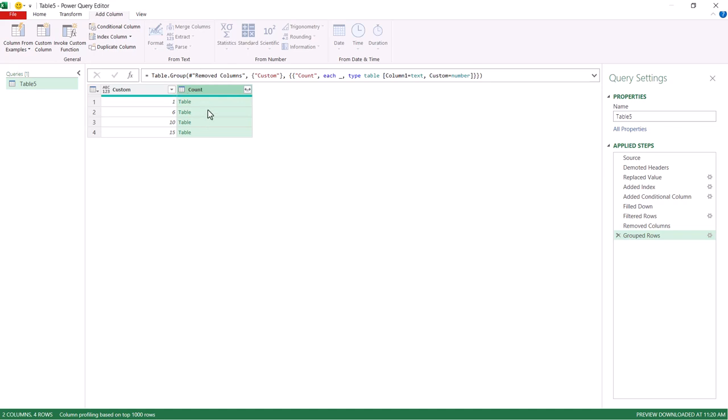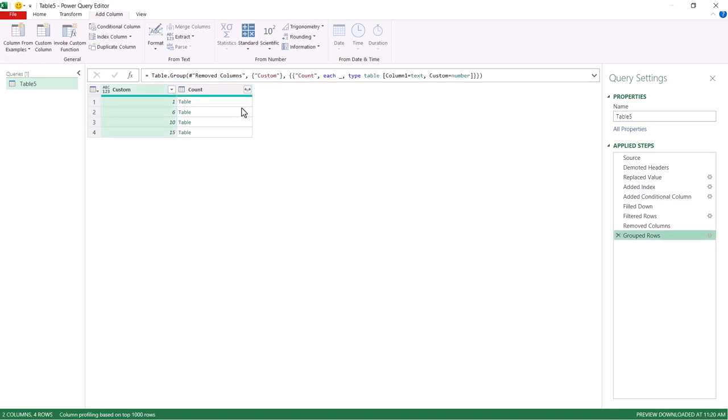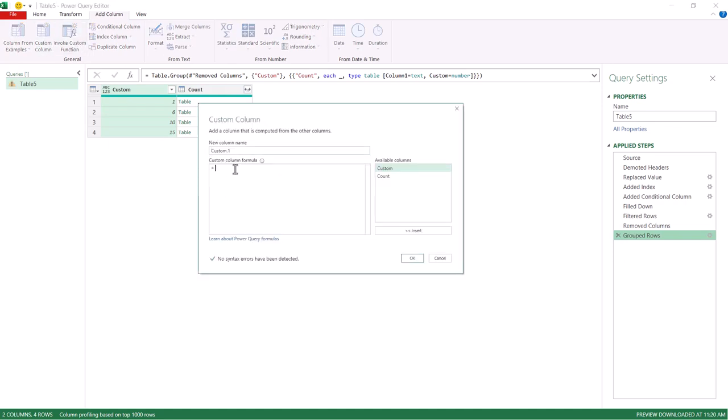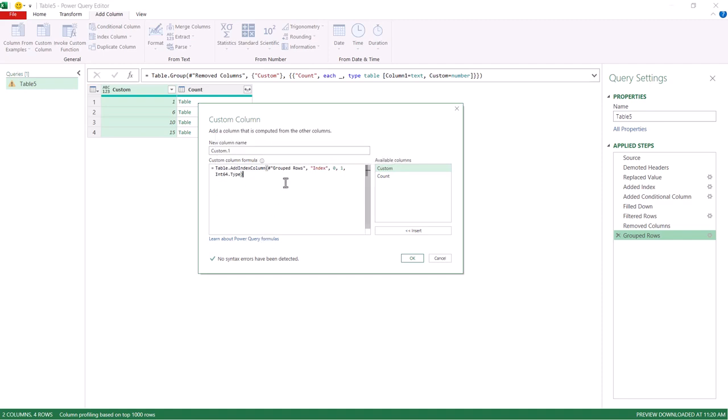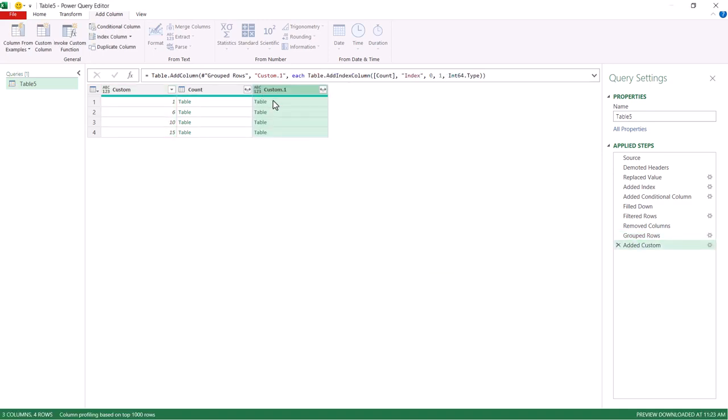And so I'll create an index column, and just copy that, just copy from that command table, control C to copy and remove that step. And in here after this step, we're going to have a custom column. Control V to paste that M code that I copied and instead of group rows, which is referencing the previous step, I'm going to reference the count column here. So delete this, delete that and just double click count, click okay.